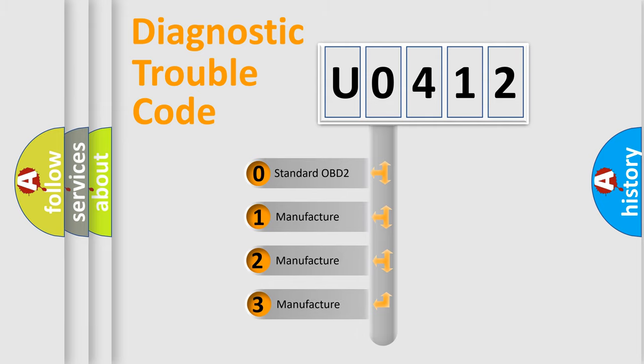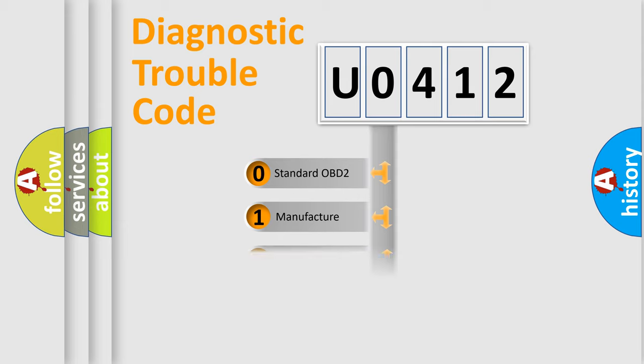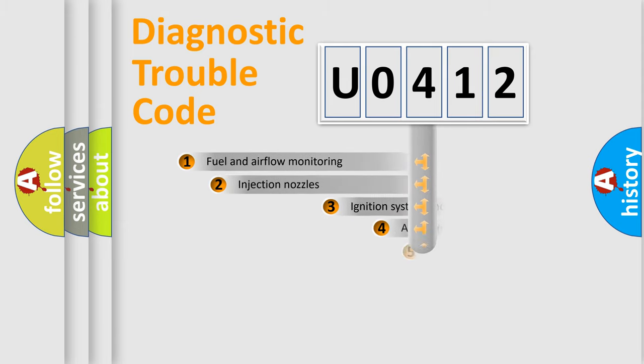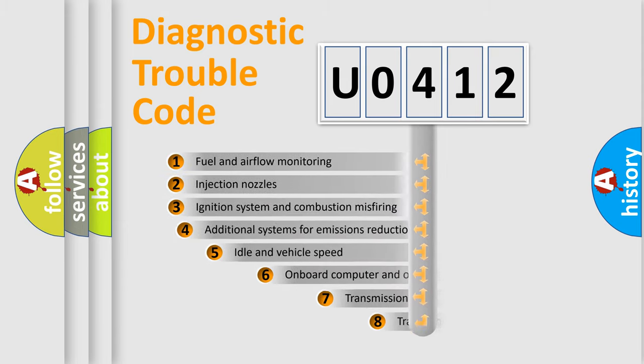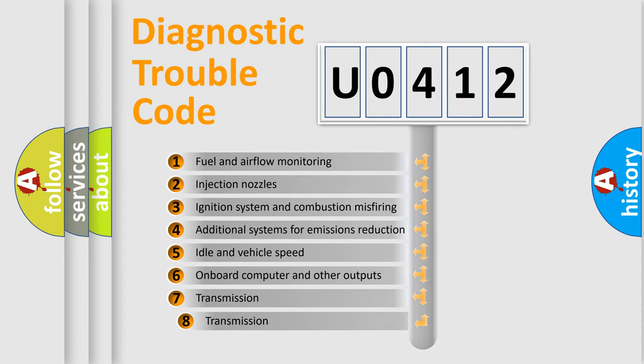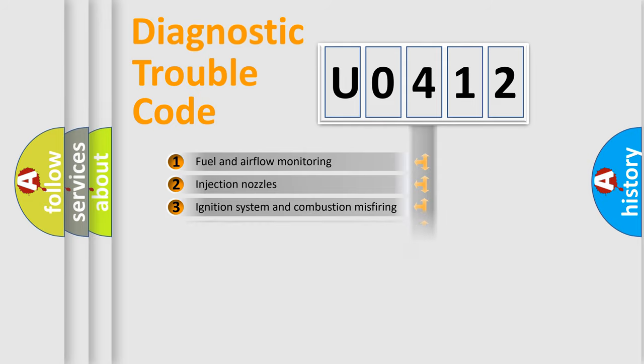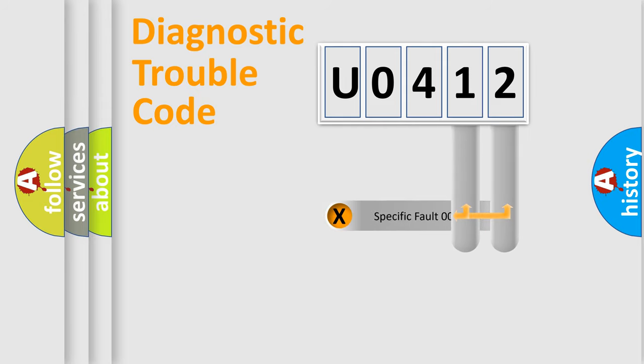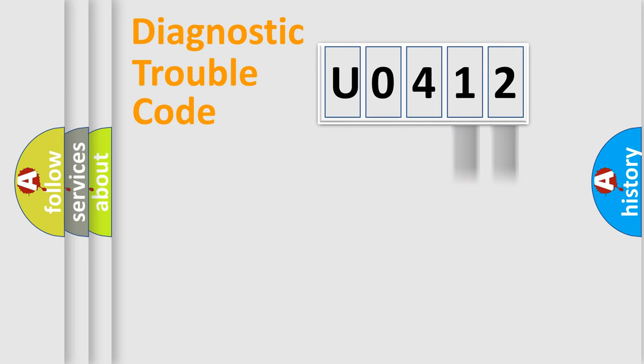If the second character is expressed as zero, it is a standardized error. In the case of numbers 1, 2, 3, it is a manufacturer-specific expression of the car-specific error. The third character specifies a subset of errors. The distribution shown is valid only for the standardized DTC code. Only the last two characters define the specific fault of the group.